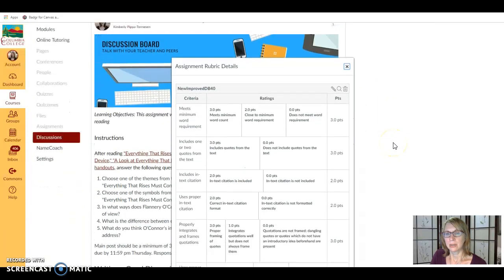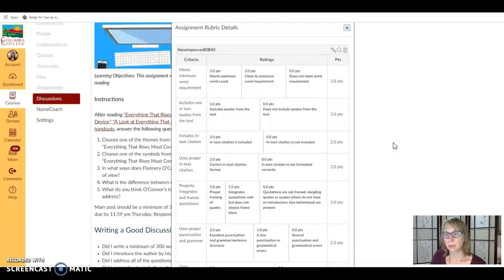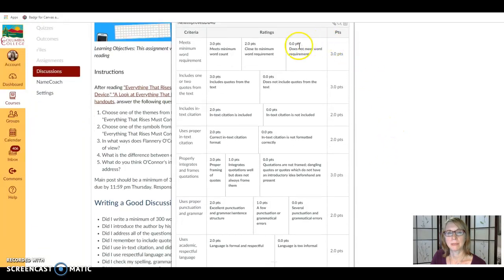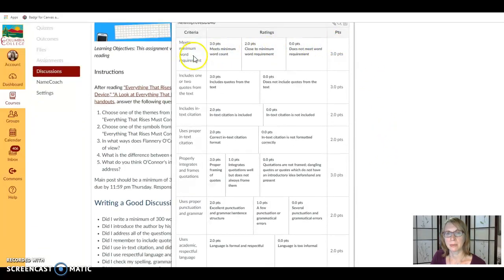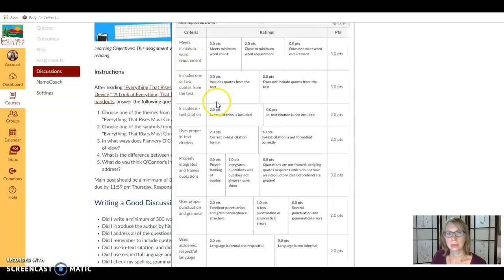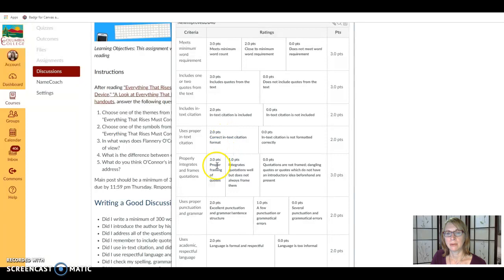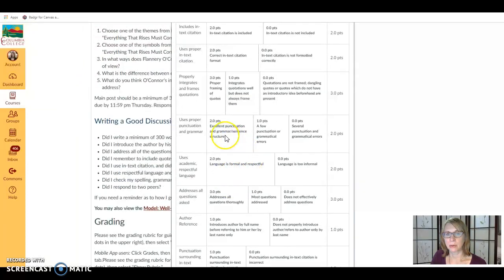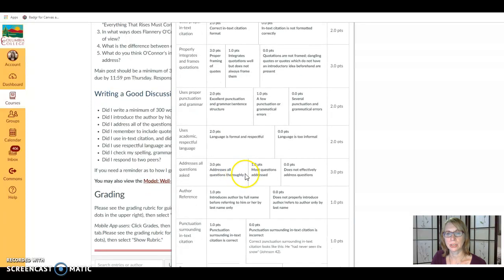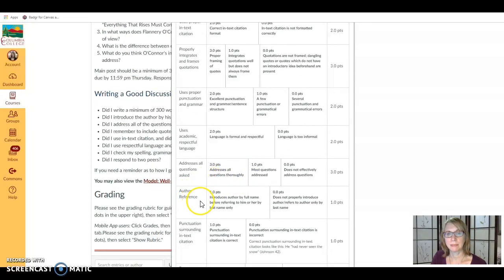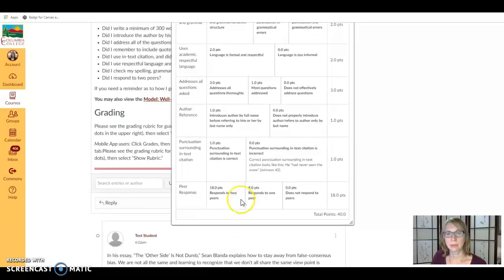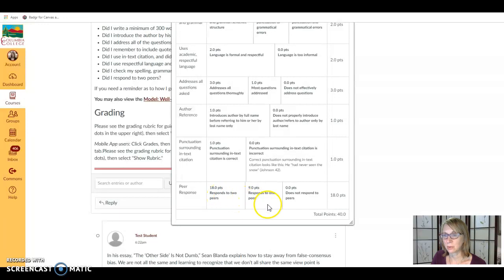So here is the actual rubric that I use for grading. You can see again it grades for minimum word count, for including quotes, for in-text citation, for framing and integrating the quotes well, for your punctuation and grammar, your language, addressing all the questions thoroughly, the author reference, punctuation, and peer response.